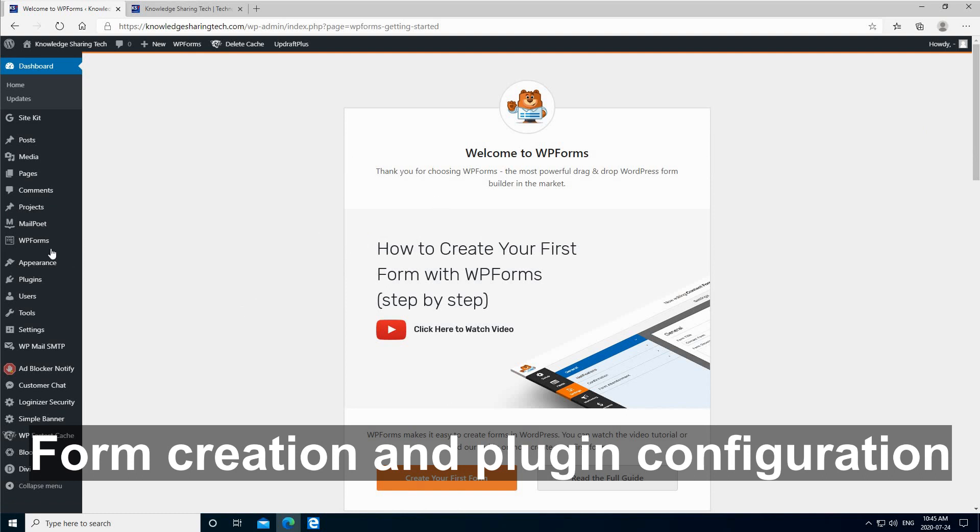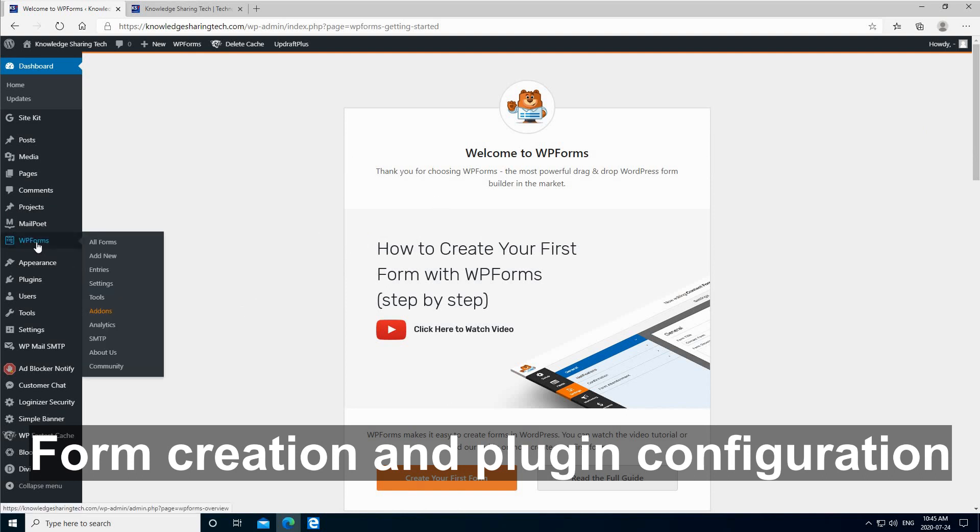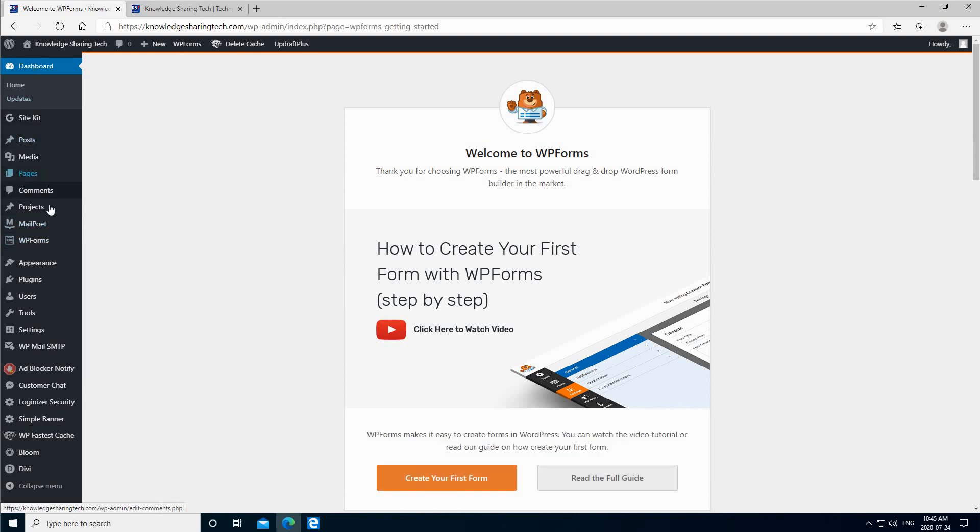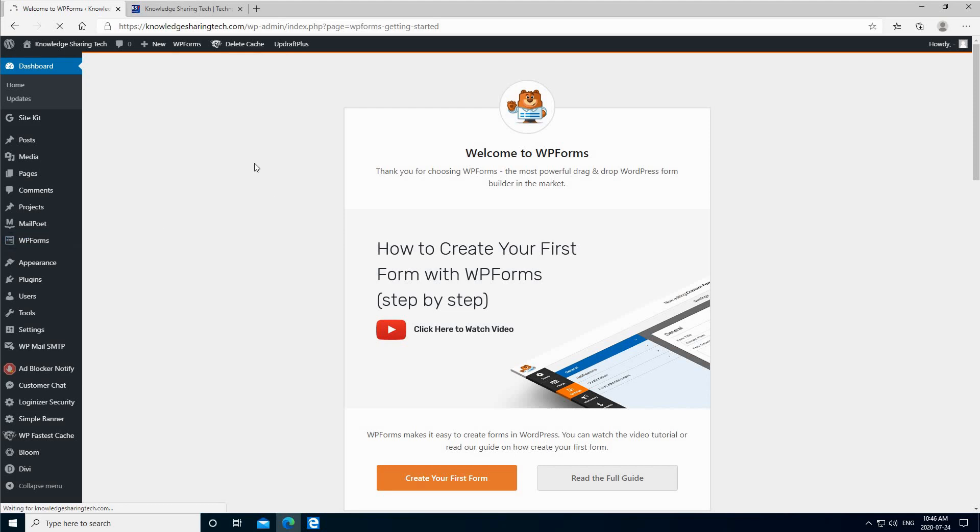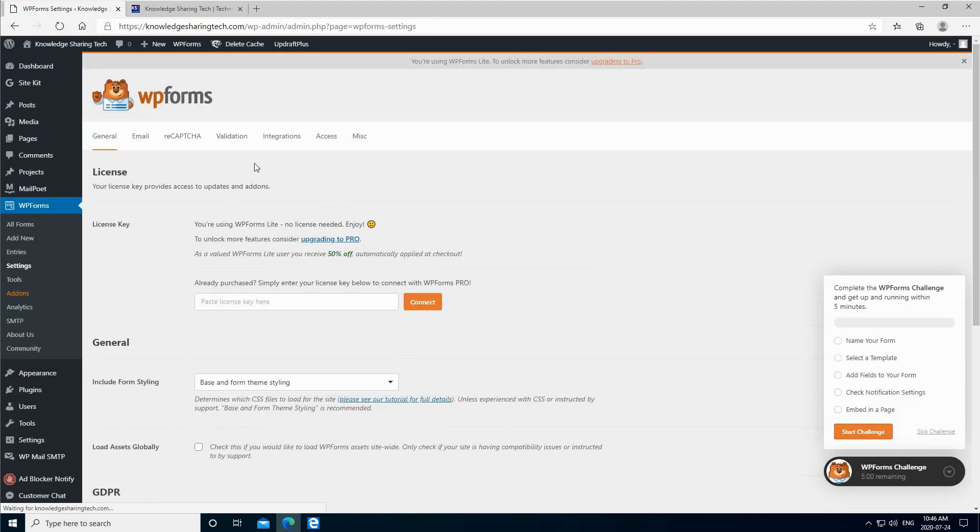Here you can find it under the menu, which is WPForms. The first thing we need to do is to go to settings, so hover over WPForms and go to settings, and let's see the settings one by one.